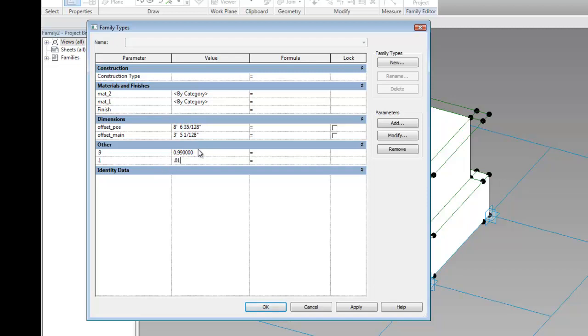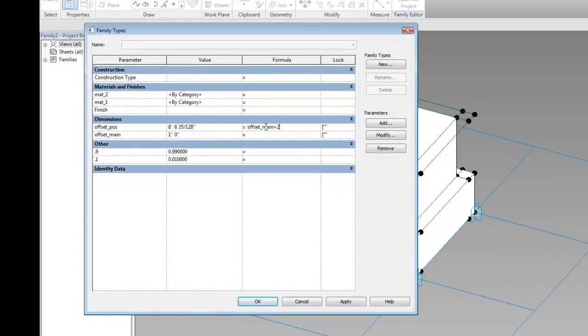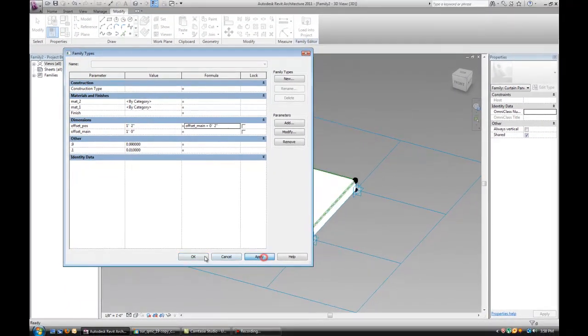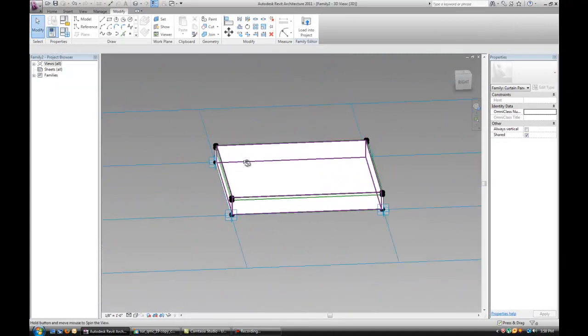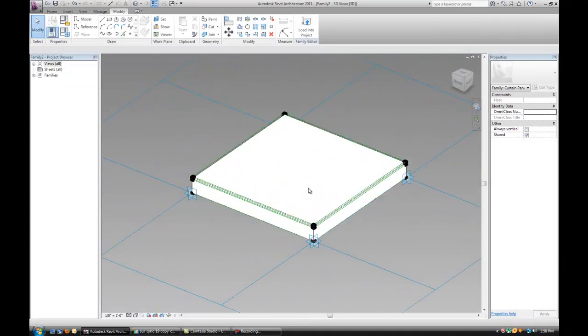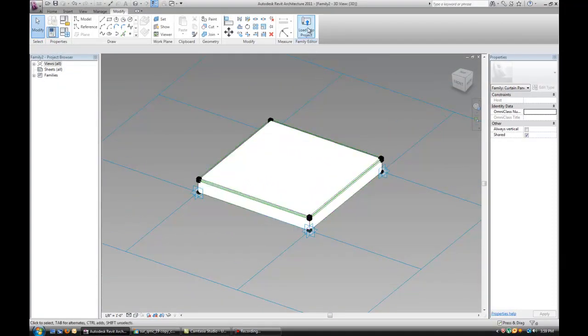Now the offset main, let's make it 12 inches and imagine this is the thickness of the panel. And then offset positive is actually what sticks out beyond the seam. Let's make it 2 inches more than the offset main. So let's do this plus 2 inches. That changes the panel quite a bit.